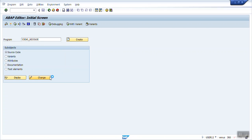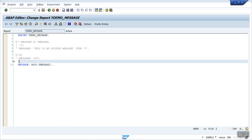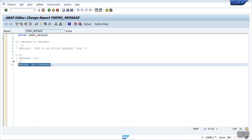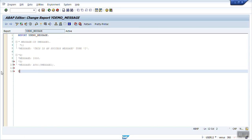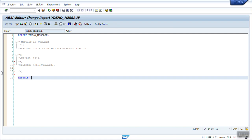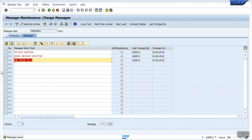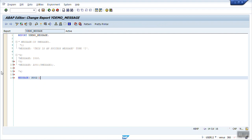I have shown you three types of message declaration. The fourth syntax: write MESSAGE, give a message number — suppose it is 002 — it is a success message type, and write the message ID with the message class name.